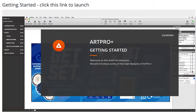Welcome to this short introduction. We will introduce some of the main features of ArtPro Plus.